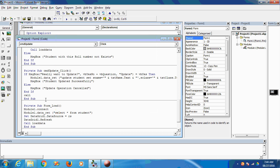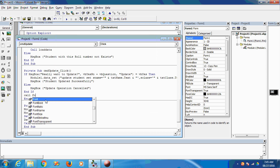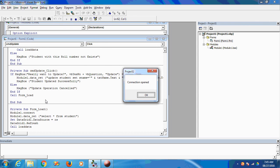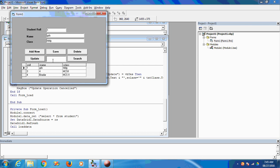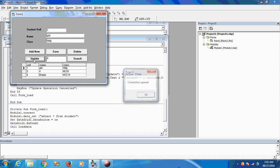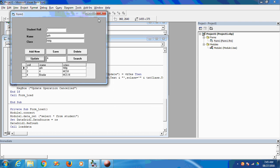After a successful update operation, I call Form_Load to refresh the data. Check the button — it is available. The CS3 update result shows 'Update successfully' and I click OK.